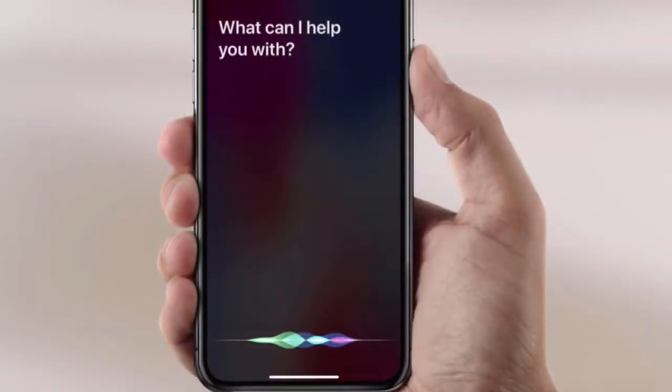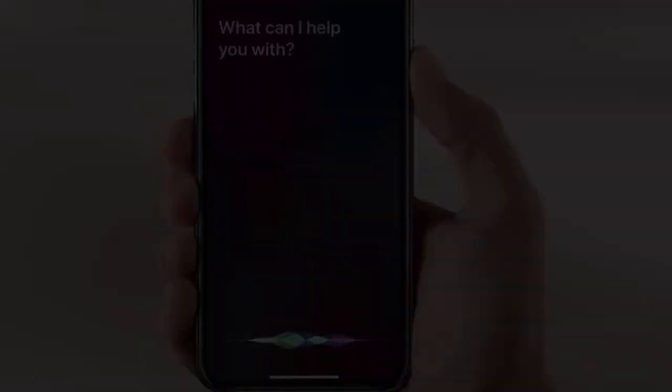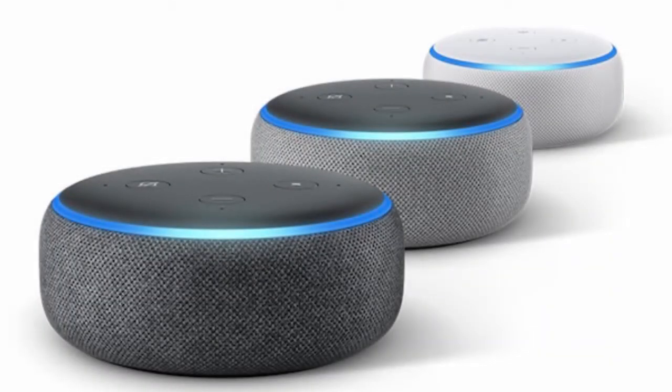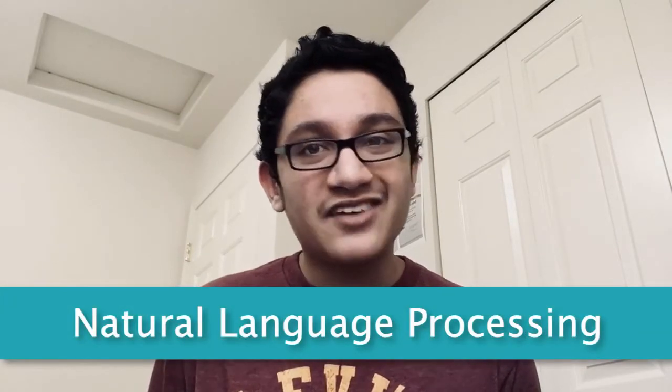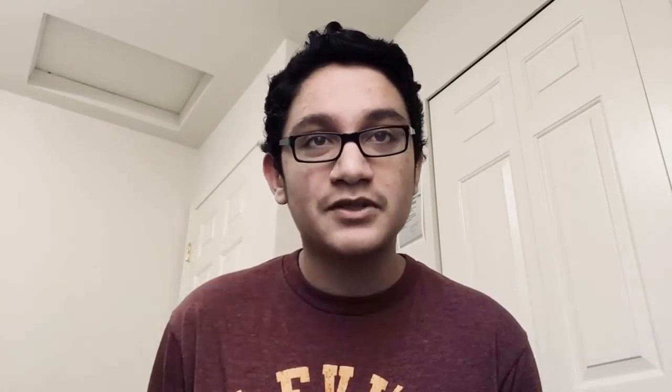Think about Siri for a second. Have you ever wondered how that communication even works? How can Cortana recognize our voices? What really happens behind the scenes? That would be natural language processing. Stick around and stay tuned to this episode to learn more about this fascinating tool. Let's get started.